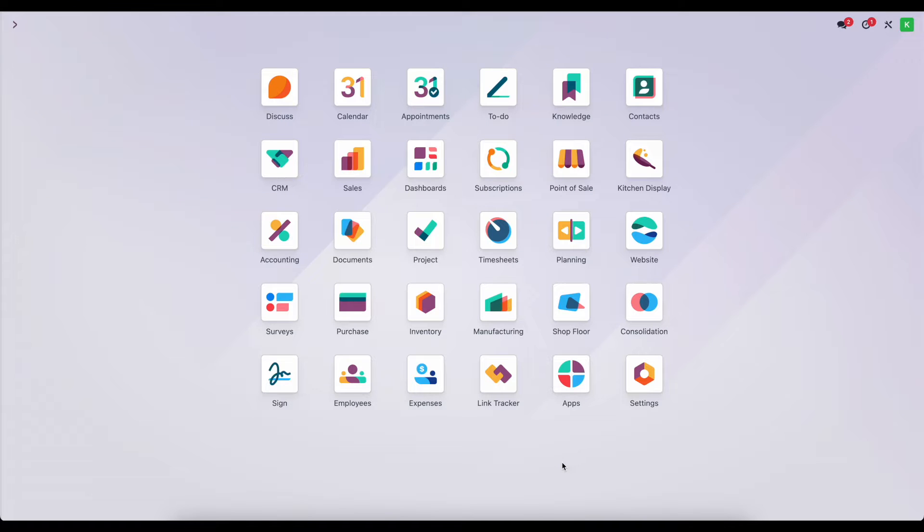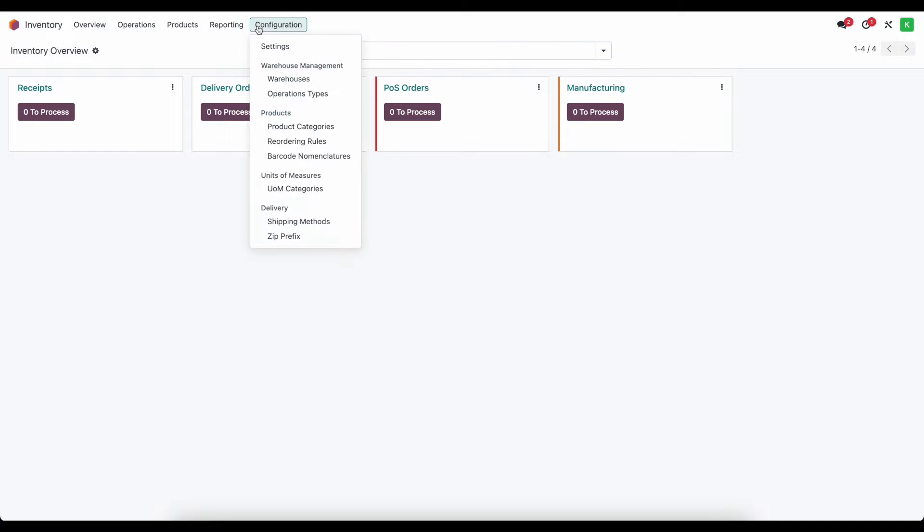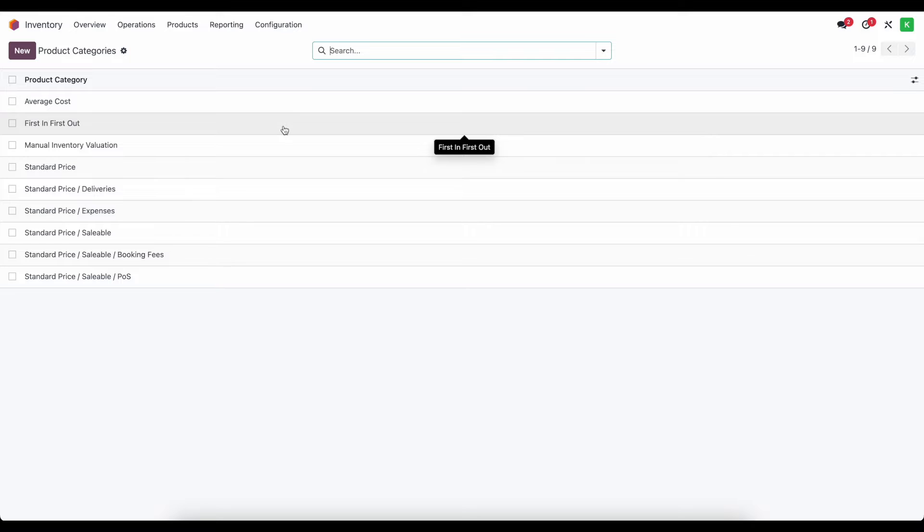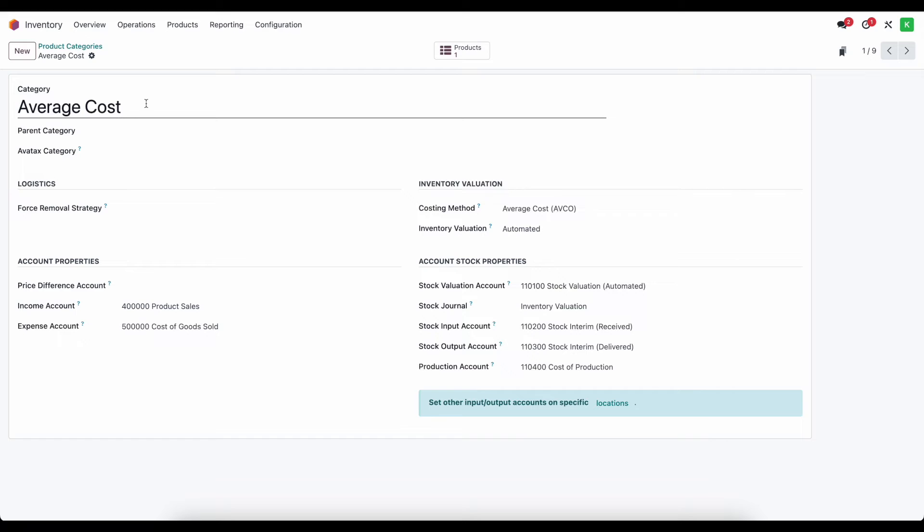In this video we're going to discuss inventory adjustments. Let's go into inventory and we'll navigate to configurations and product categories. Now there are a set of accounts that we have to adjust in order for our inventory adjustments to land in the right place based on our stock moves. So let's go into any one of these product categories.